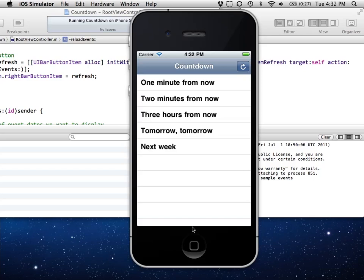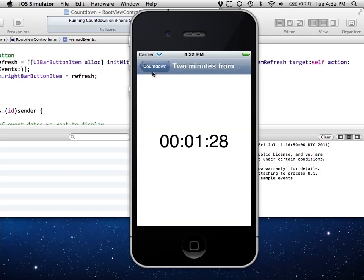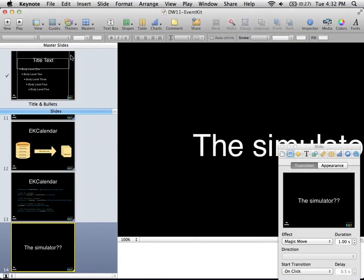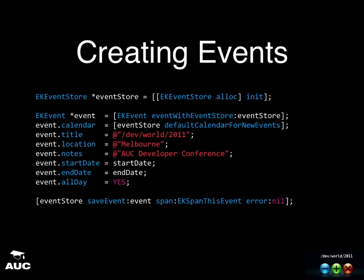Here's a sample app that queries all events in the database and displays them in a list — if you click on them it does a countdown. This is on GitHub. How did I create those events in the simulator? EventKit is really simple: get a reference to the event store, create a new event, fill in the default values, then save it back. You have to use NSDates — you can't use strings — and they can be tricky the first time.